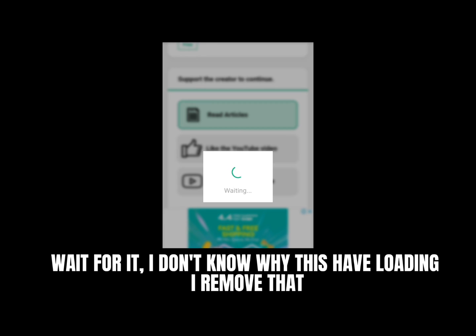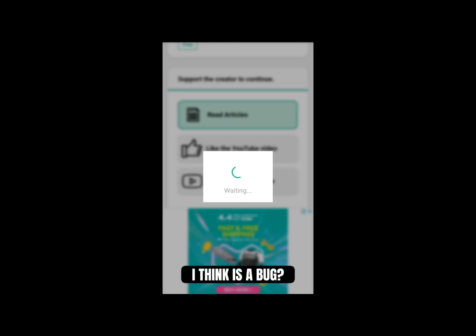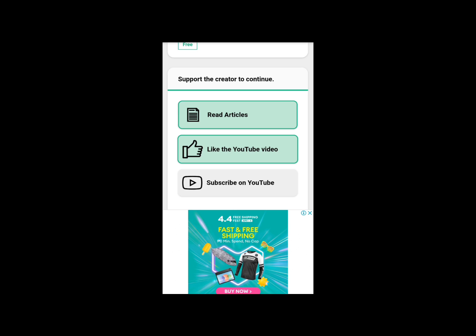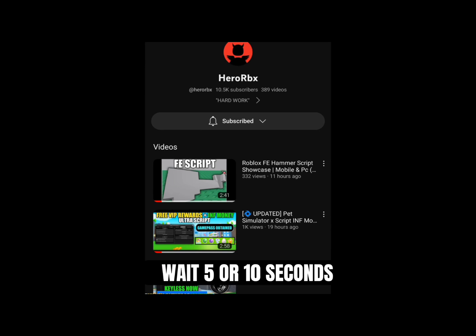Wait for it. I don't know why this has loading — I'll remove that, I think it's a bug. Wait 5 or 10 seconds.